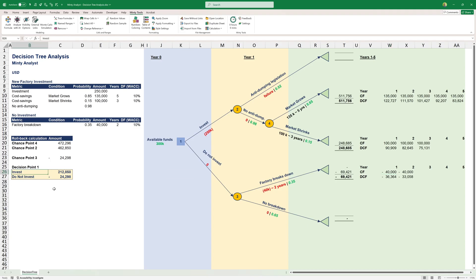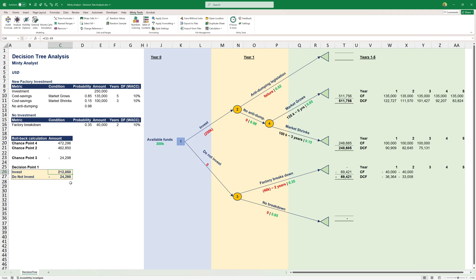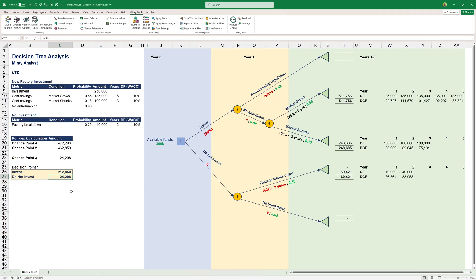If we invest, our weighted via the probabilities result is that we're going to actually make around $212,000 of cost savings. Obviously, there's no actual scenario where we make exactly this amount of cost saving. But this is the value that we estimate adjusted for risk, for those chance points, and adjusted for the time value of money. If we do not invest, we essentially have 35% of having to spend more and not realizing any cost savings.